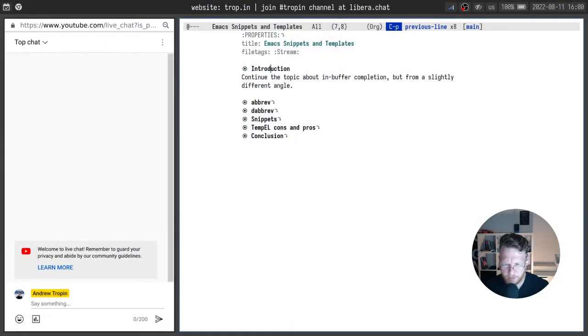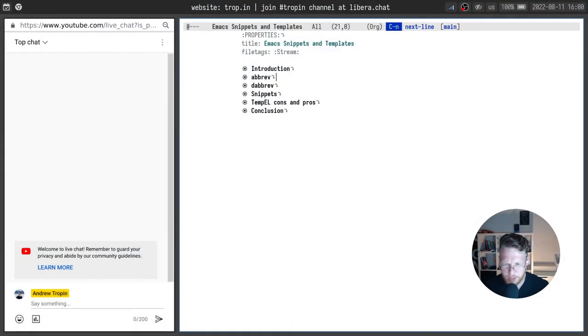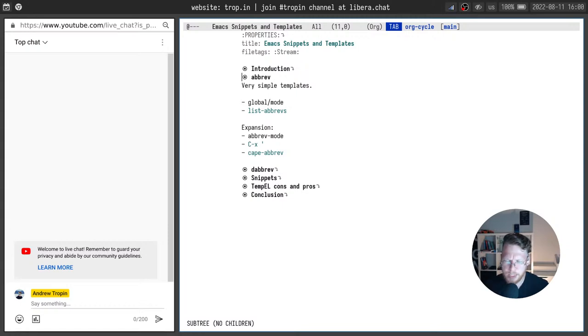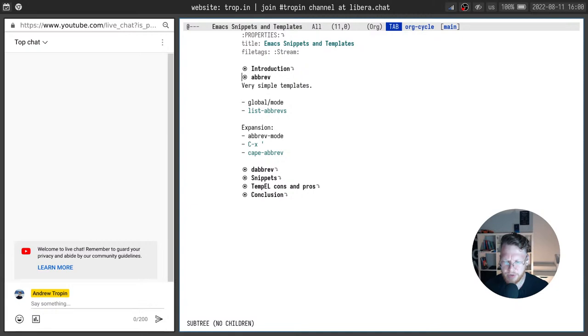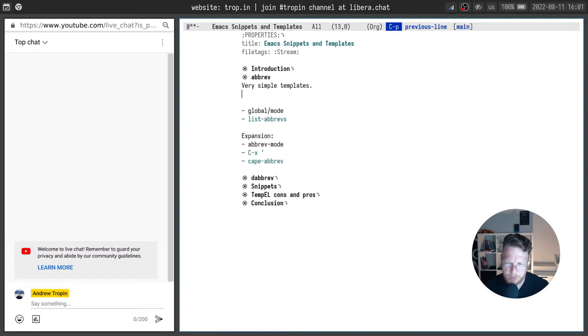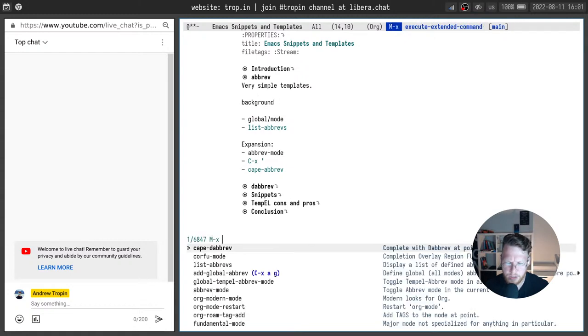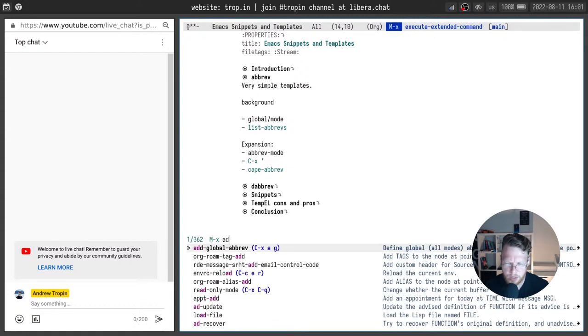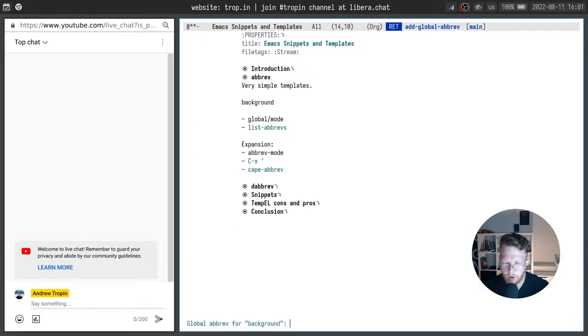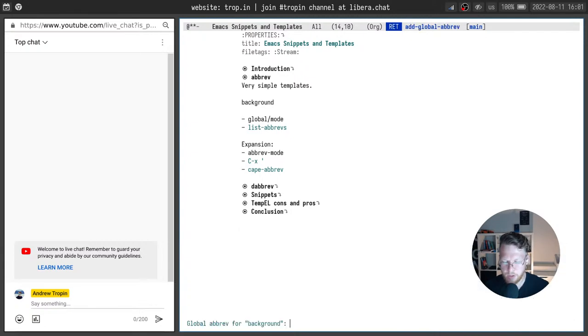We will begin from very simple mechanism called Abrev. There is Abrev mode which helps to do very simple thing. It allows to define abbreviation and this abbreviation will be expanded later by a hotkey or automatically.